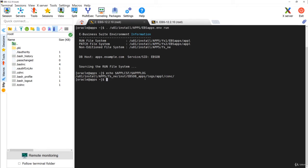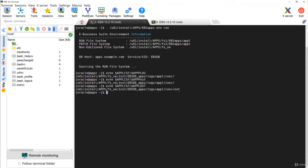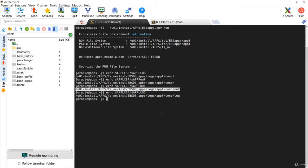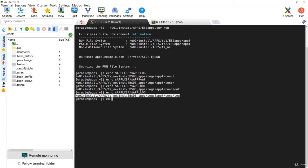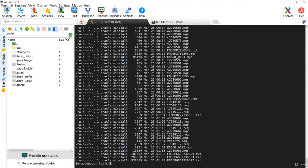Run echo $APPLCSF/appl/log — this is the path where you basically have the details of the log files. Similarly you can also access the out file location using $APPLCSF/appl/out. This is the log file location and this is the out file location. Now we will go to the log file directory.